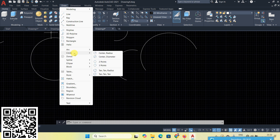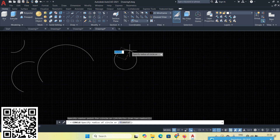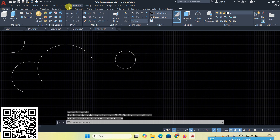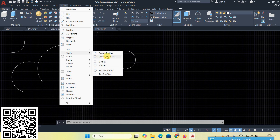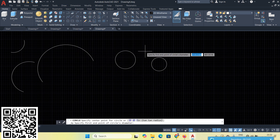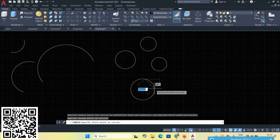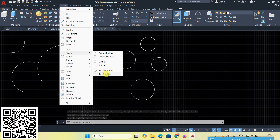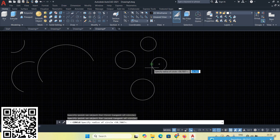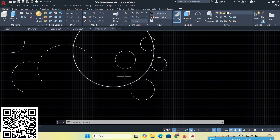Next is Circle. The first option is Center and Radius — first point is center, then give radius, suppose 50 Enter — radius is 50. Next is Center, Diameter — center point then choose Diameter, suppose 75 — diameter is 75. Next is Two-Point circle — one point and a second point define the diameter. Next is Three-Point circle — three points on the circle. Next is Tan, Tan, Radius — select two tangent objects, then give radius, suppose 200 Enter.